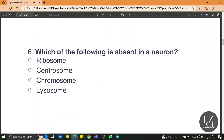Which of the following is absent in a neuron? Centrosome — because the neuron loses its ability to divide as the centrosome is absent.